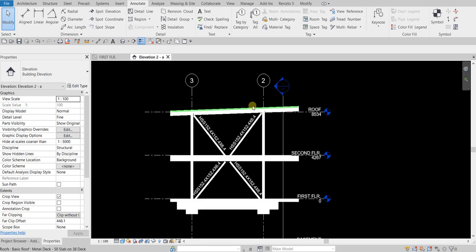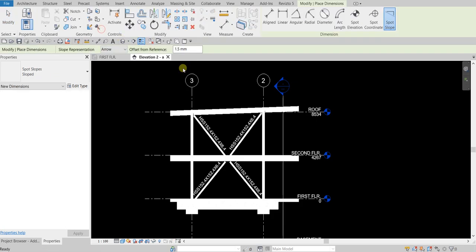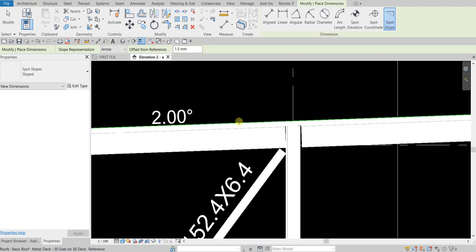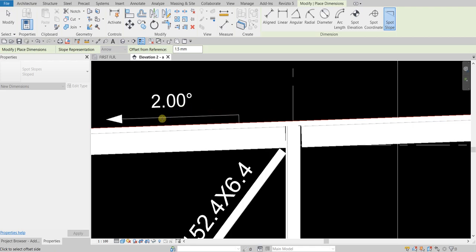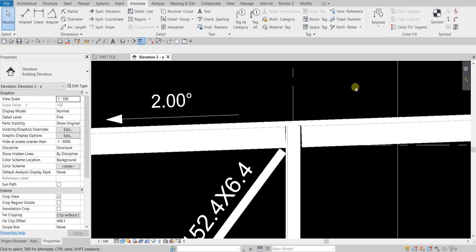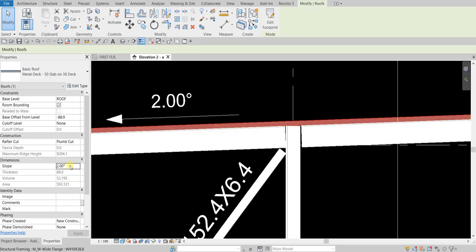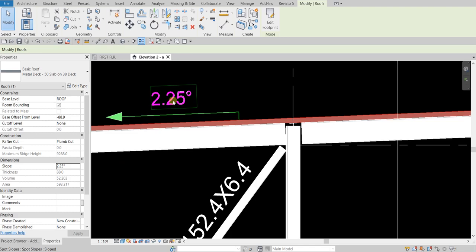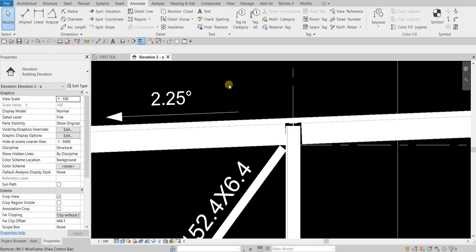Now let's go to the elevation view to check the slope of the roof. There's a tool called Spot Slope — click that. For slope representation I just want an arrow with an offset from reference of 1.5 mm. Click the first point, pick another point to place the slope symbol, then select Modify. If you change the slope of your roof the spot slope will update automatically — for example if I change the slope to 2.25 and select Apply, it updates as well.